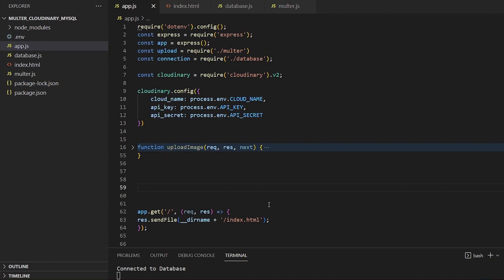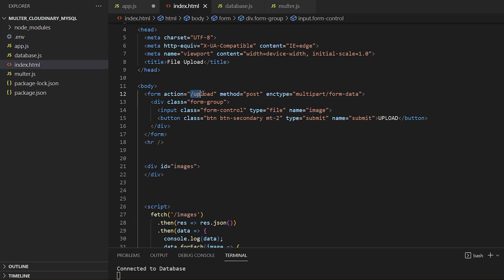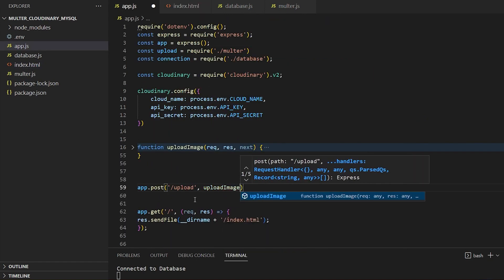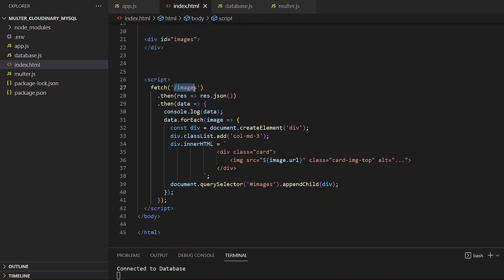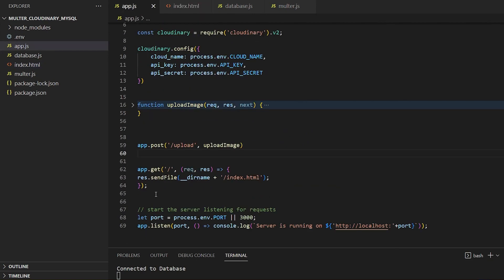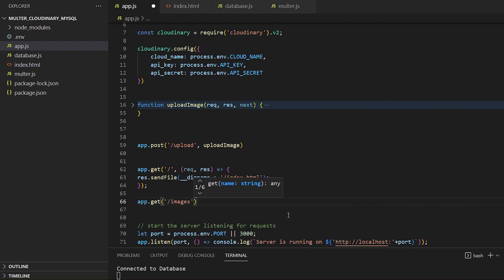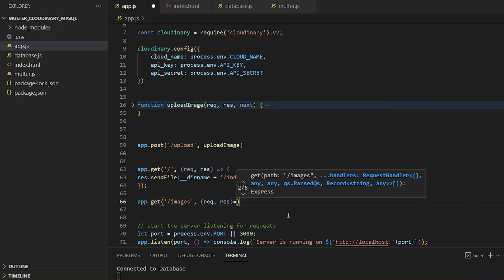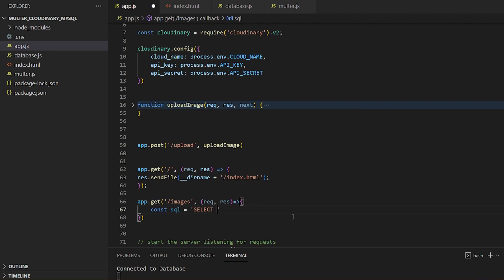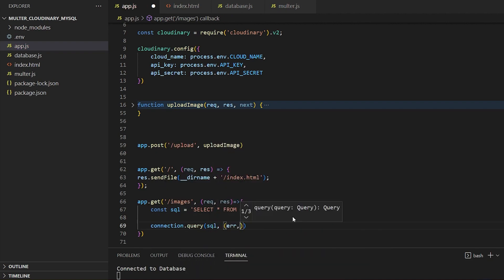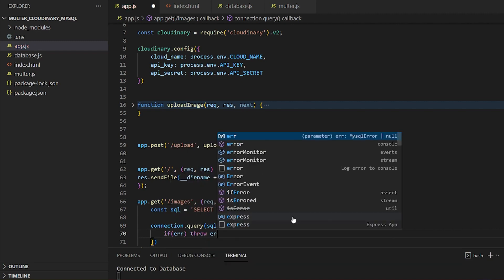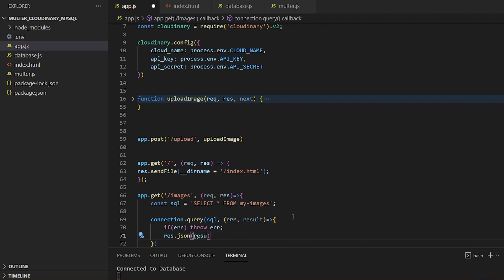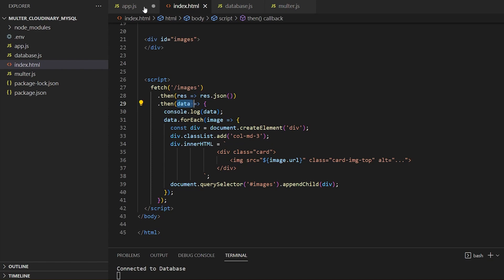With the uploading process complete, let's create our POST route and call the upload image function. Please remember to ensure that the path used in our route matches the one specified in the action attribute of our form. Now we need to render the images from the cloud in our DOM. To achieve this, we'll create a GET route that matches the one specified in the fetch call on our client-side page. This route will retrieve the image data from the cloud and send it back to the client to be rendered in the DOM. We will construct an SQL select statement and pass it to the MySQL connection's query operation to obtain the data, then send this data back to the origin where the request was made.